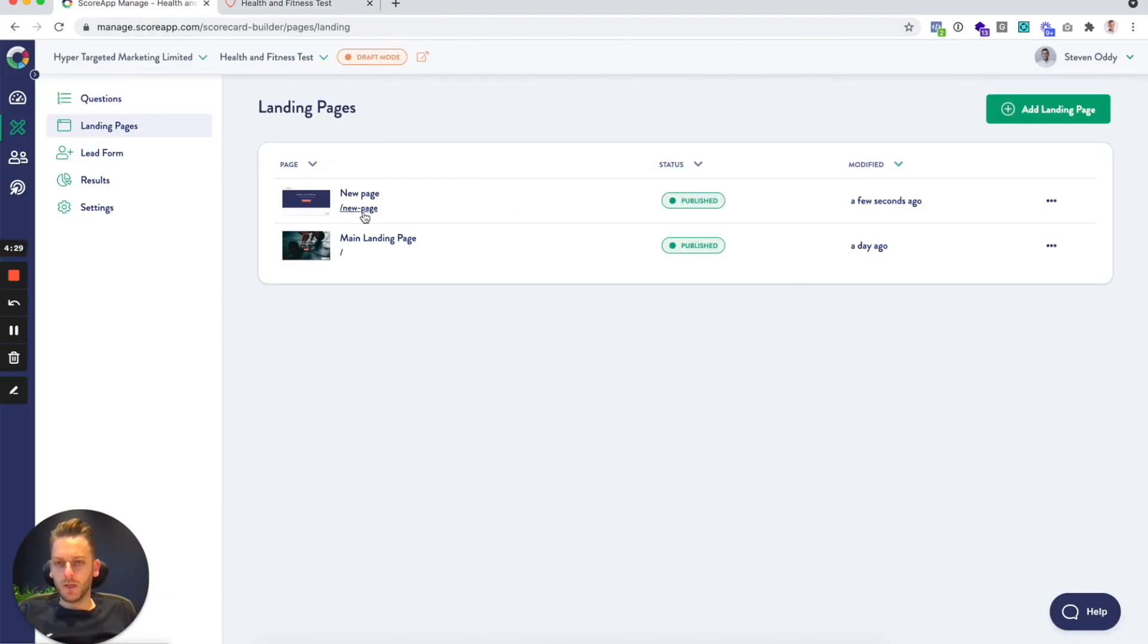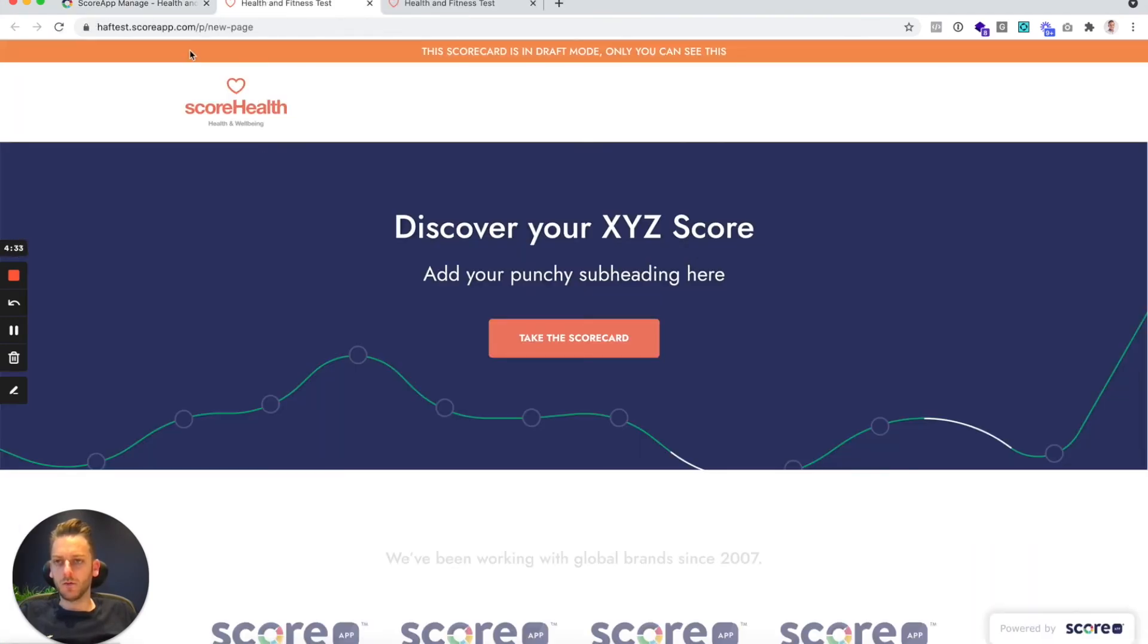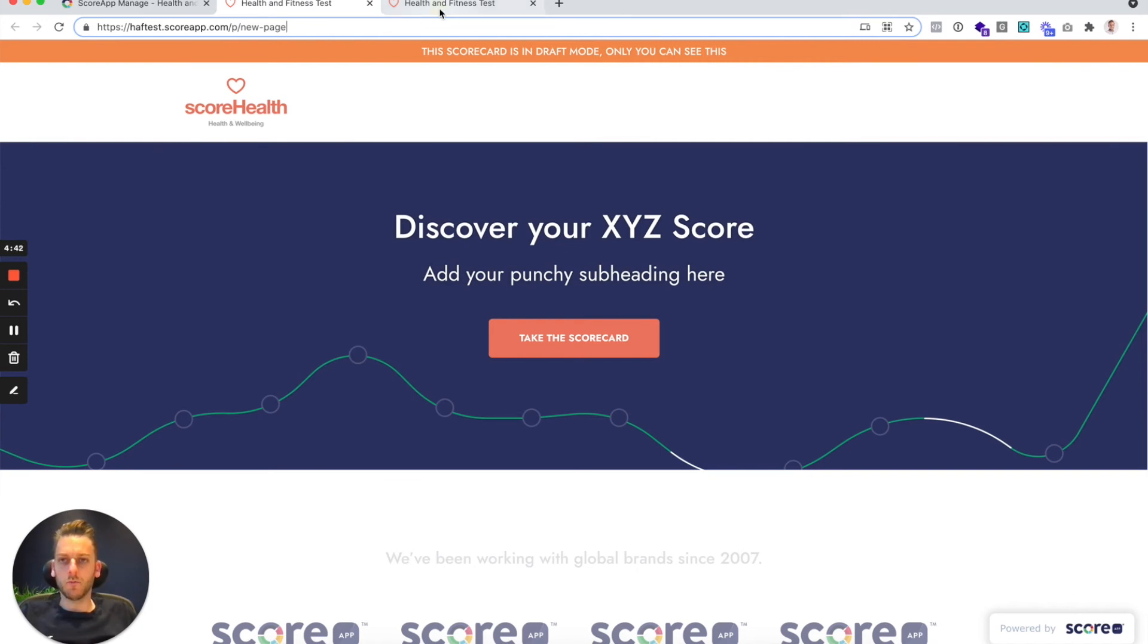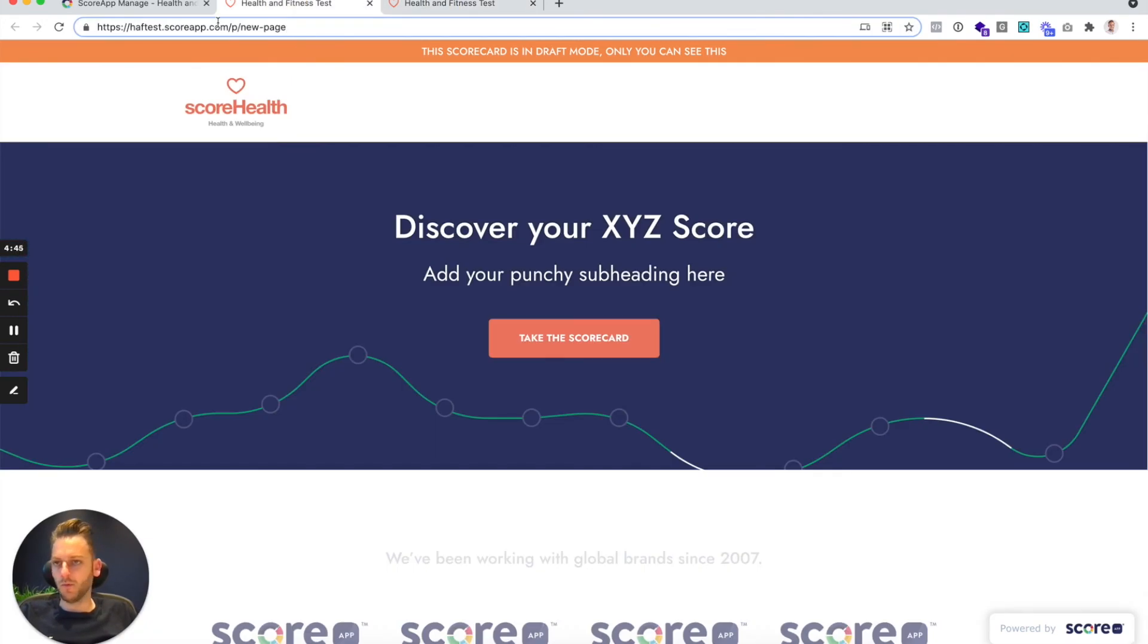And this one is new page. So you can click on that and you get the URL like that. Now you can use it like that. You can have multiple landing pages live at the same time and you can be driving people through to the default page. You can be driving people through to the new page you create.